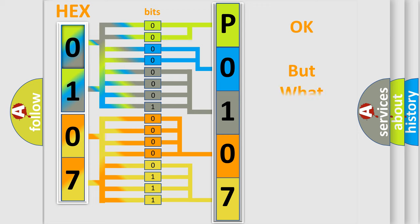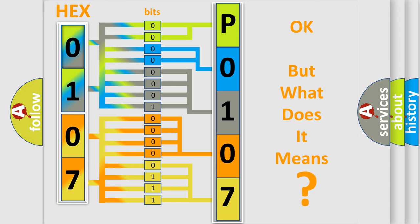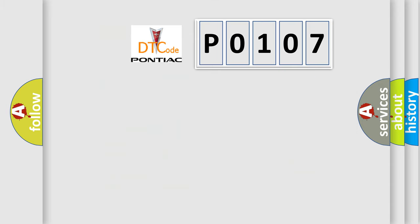The number itself does not make sense to us if we cannot assign information about what it actually expresses. So, what does the Diagnostic Trouble Code P0107 interpret specifically for Pontiac car manufacturers?